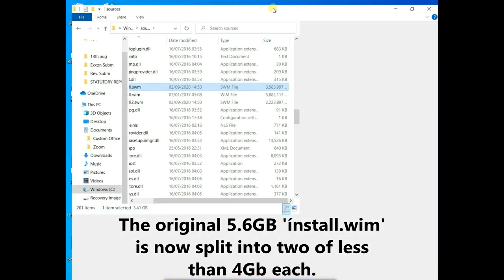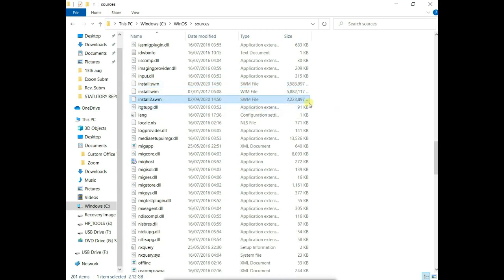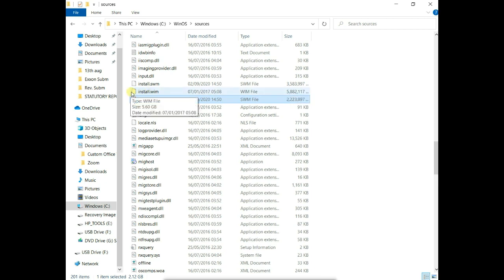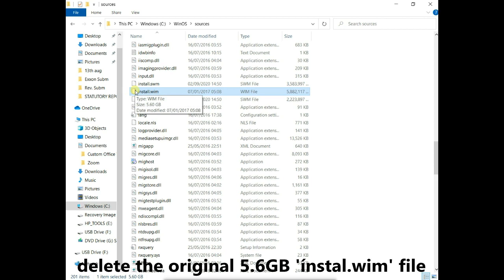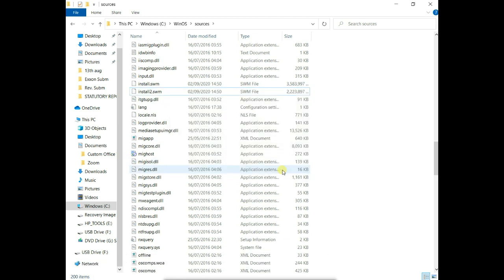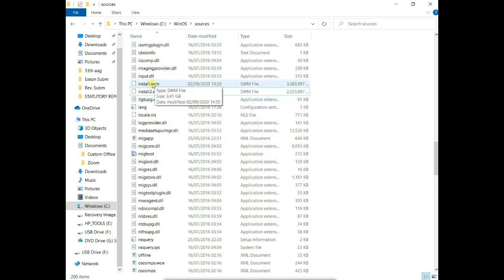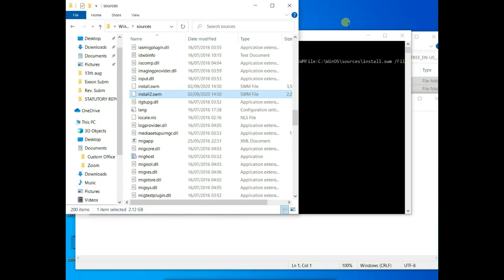So here we have the two files that I created. Expanding it. See that the first one is 3.5 and then the second one is 2 gig. So now we can safely delete this file. So I'm just going to delete it. Delete the original file. Windows will recognize these two files that are also created and proceed with the installation.